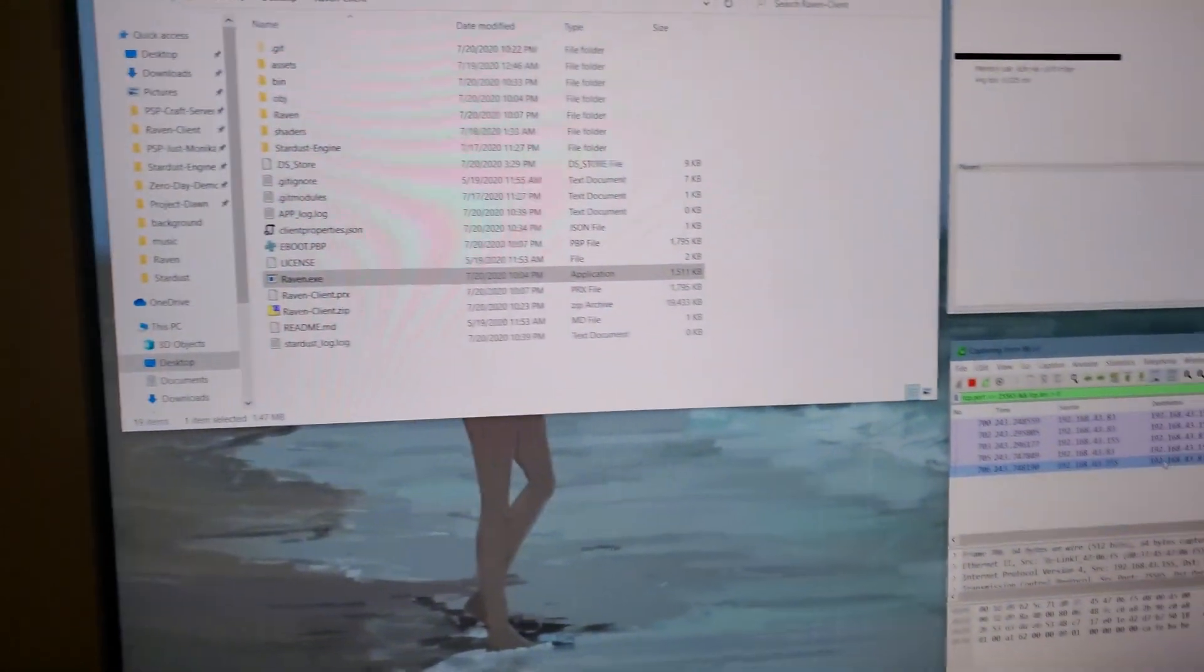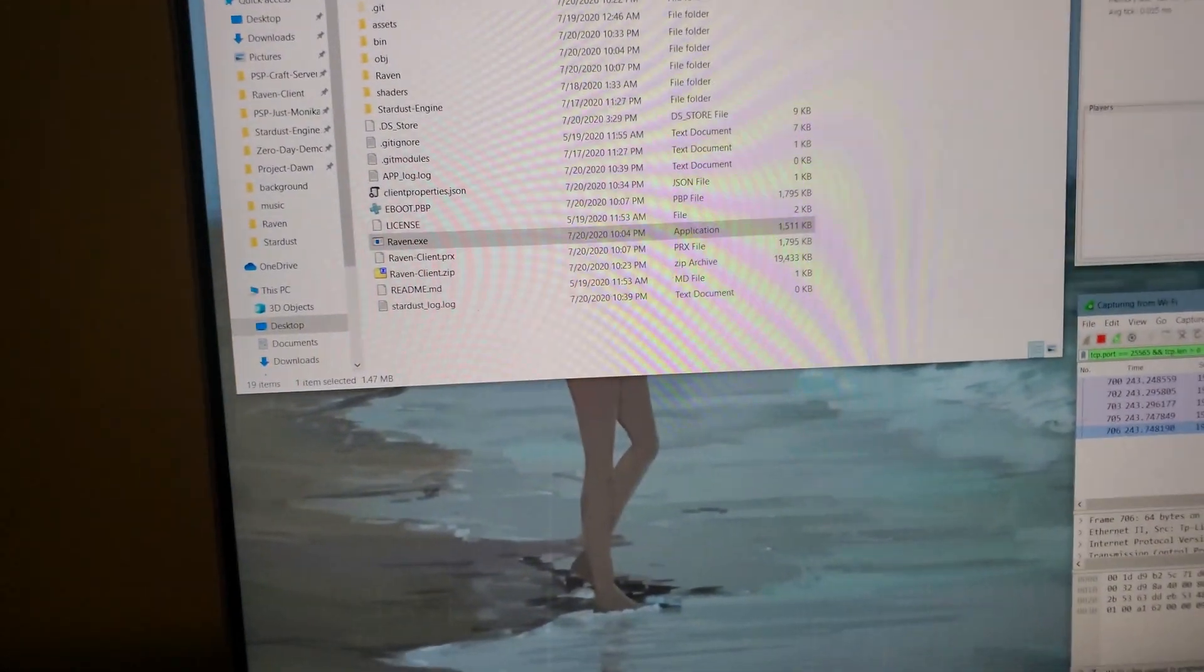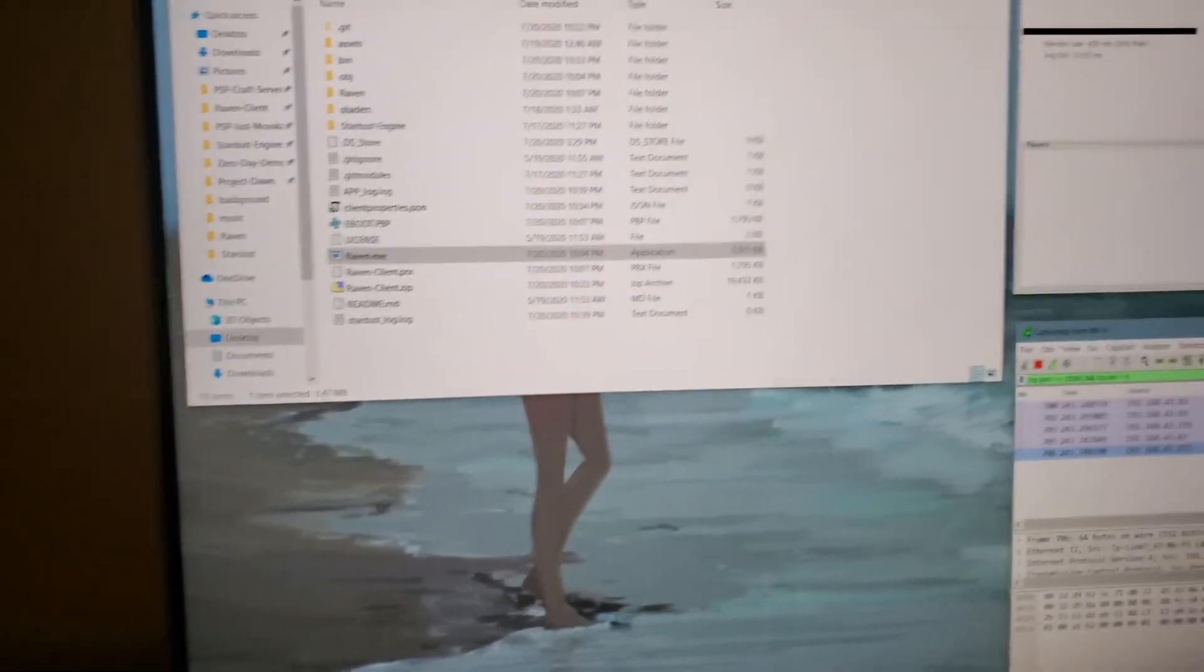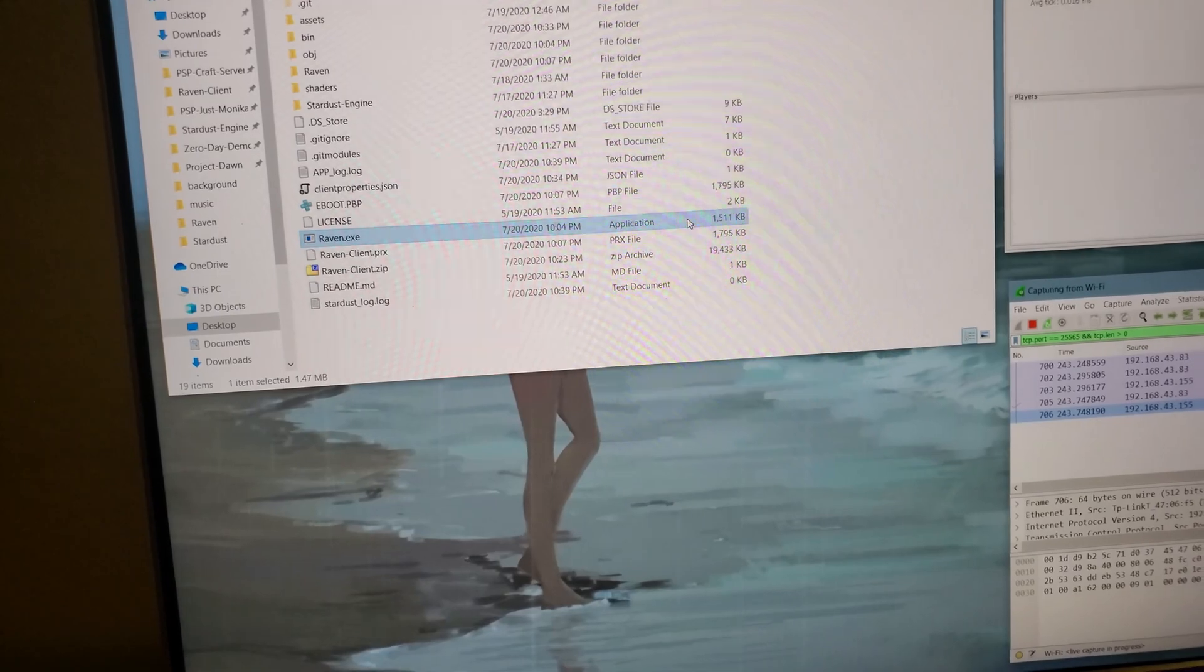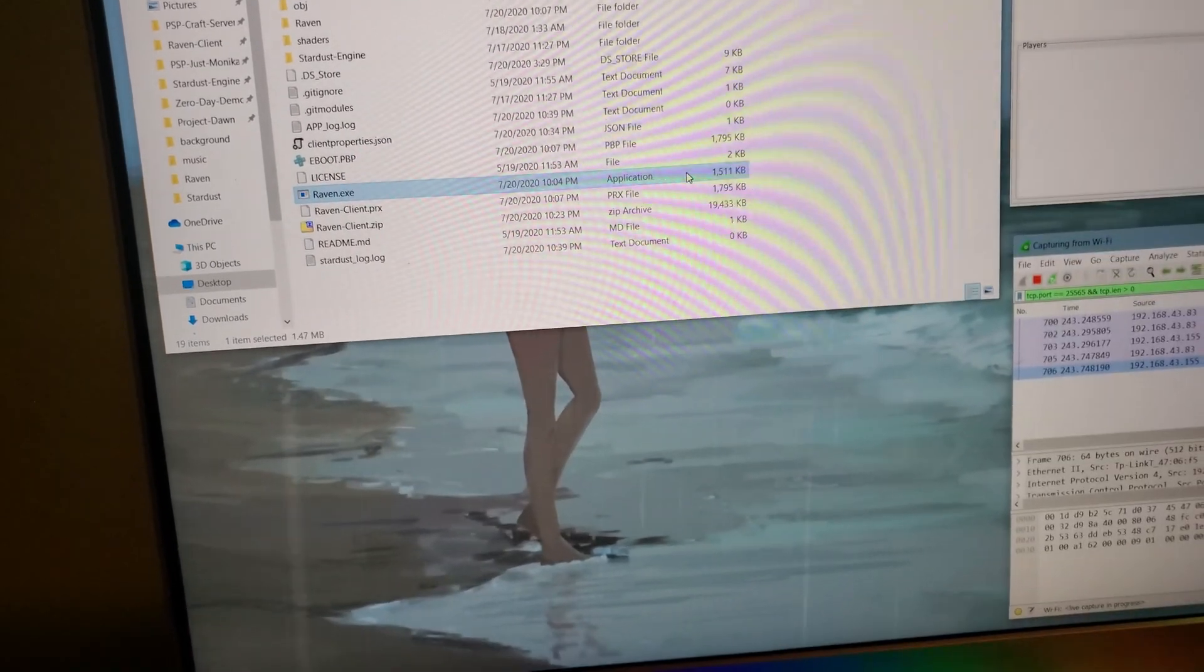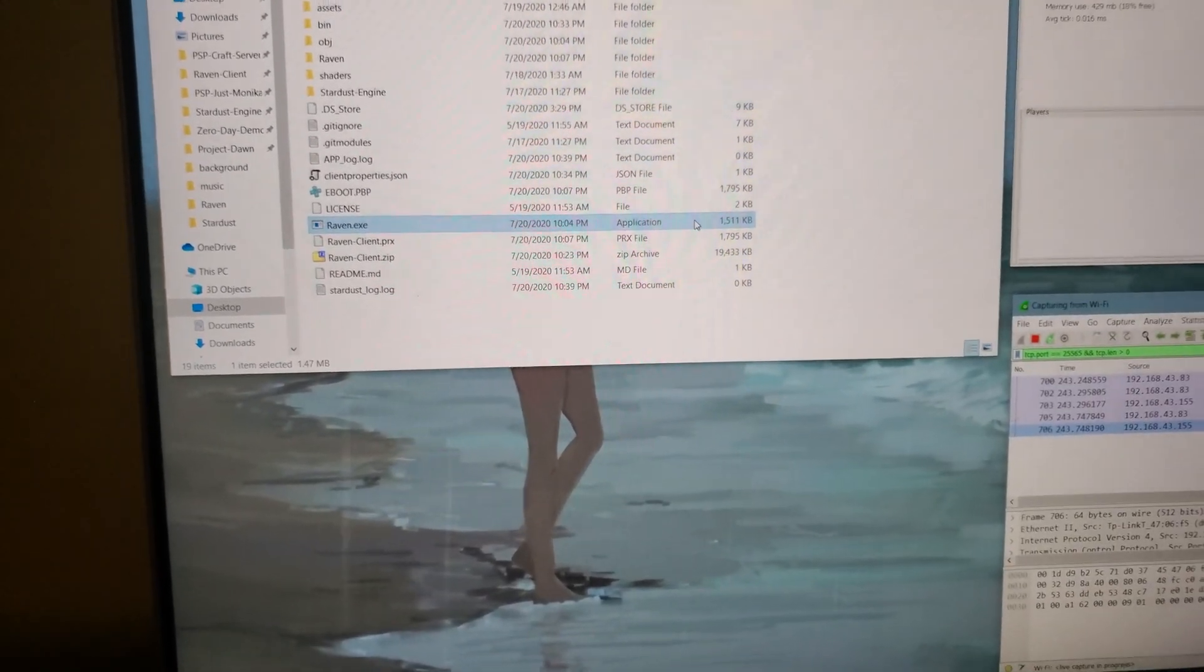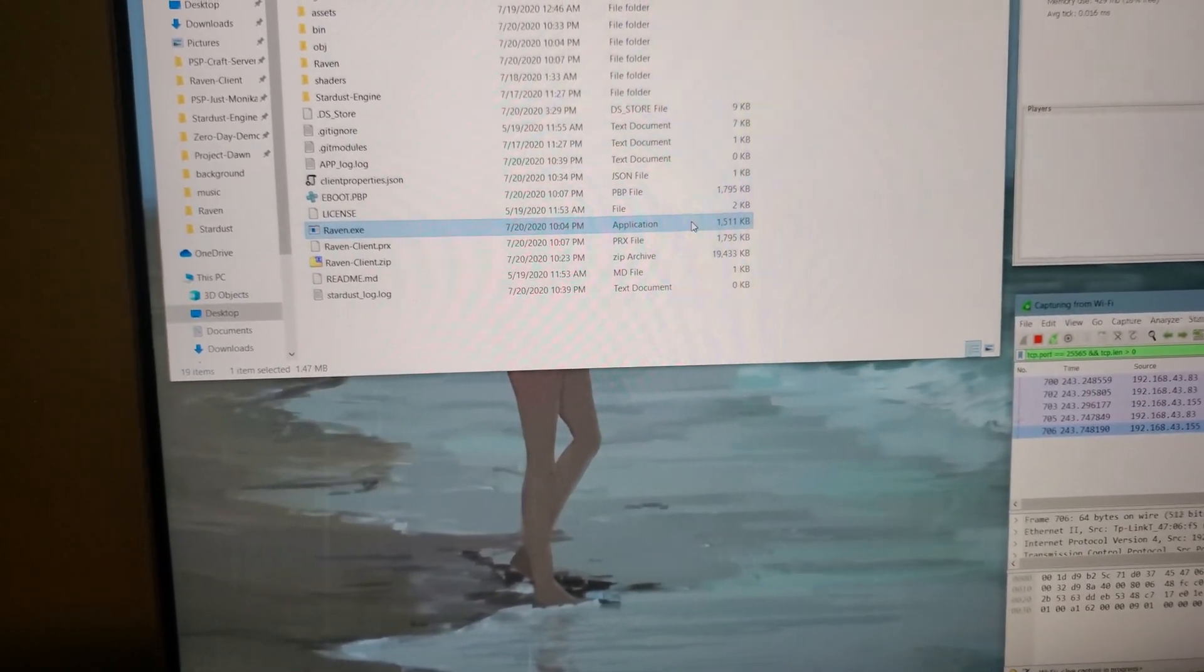But if I did have a debugger attached, it would be basically running. So if I had like PSP link running over USB, then it would detect that.